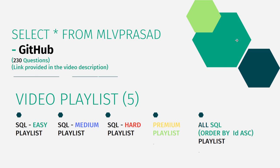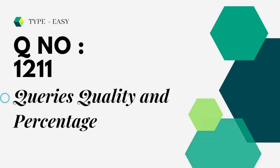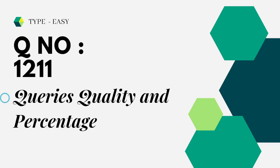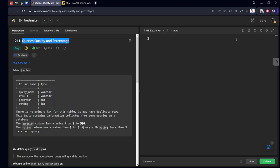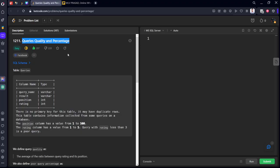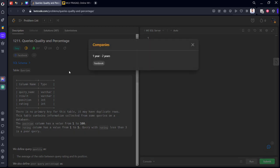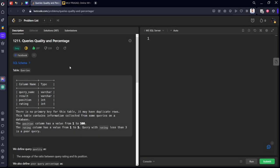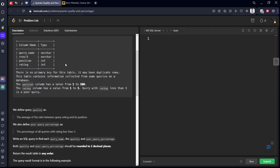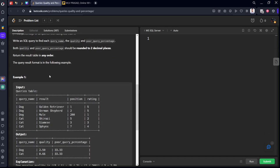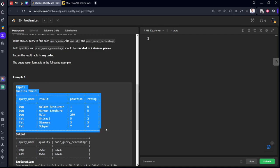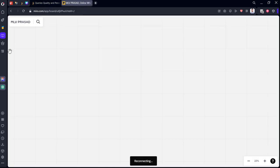Let's see the question which we're trying to solve today. The question which we're trying to solve today is easy question number 1211, Queries Quality and Percentage. It's asking Facebook. Let's see this table so that we can understand it better.